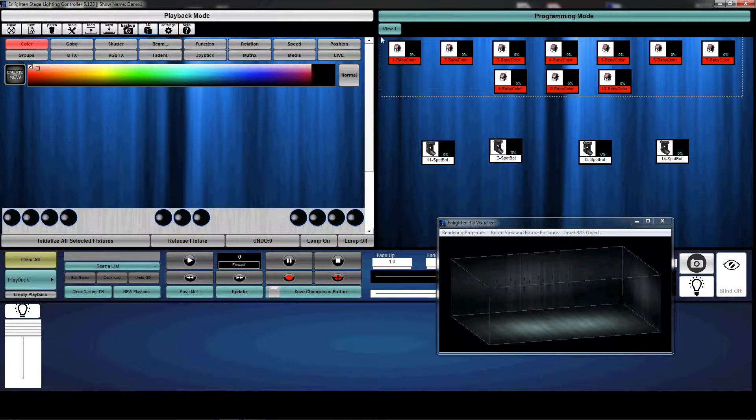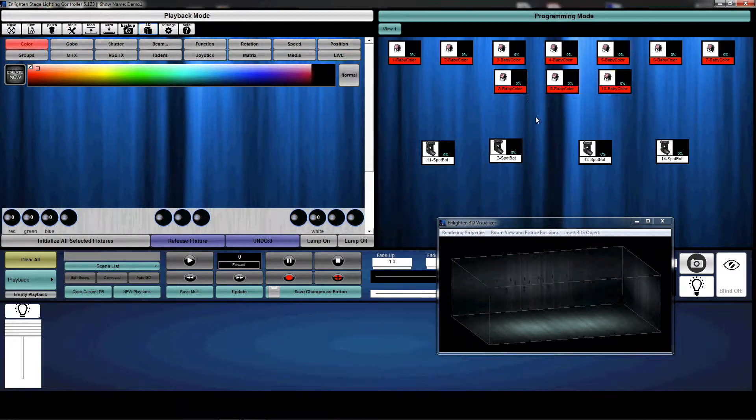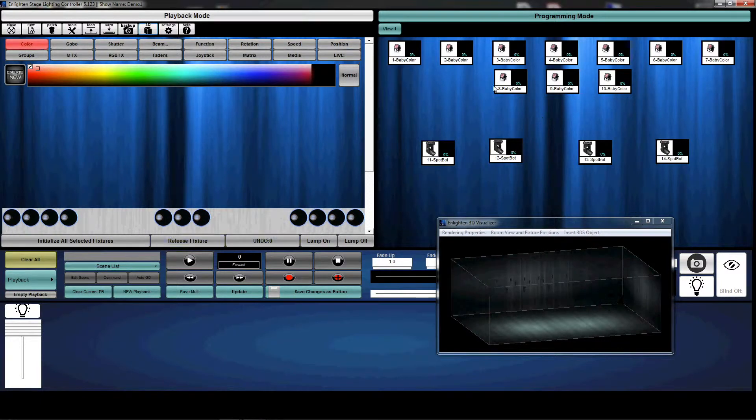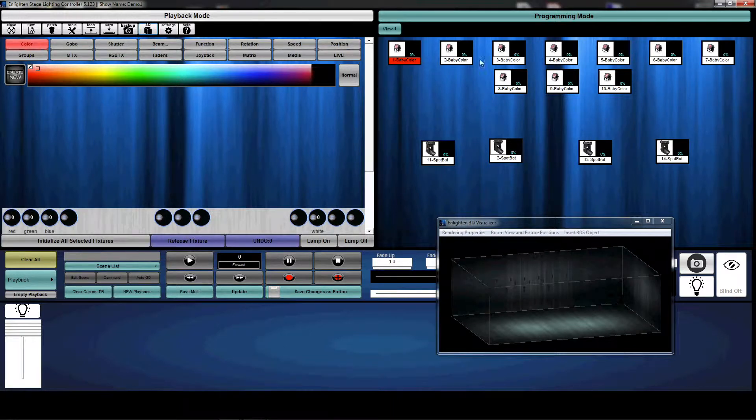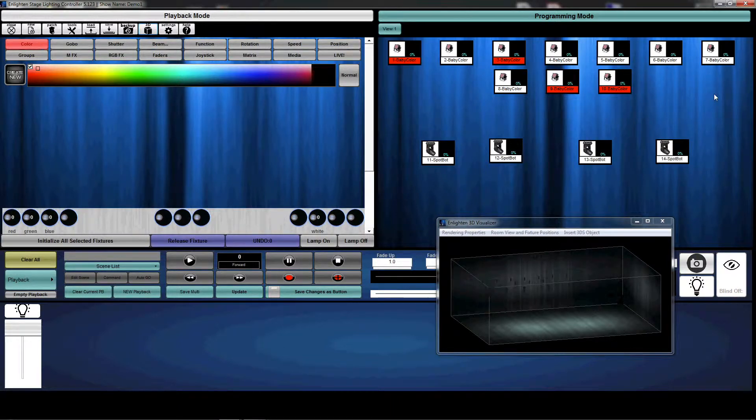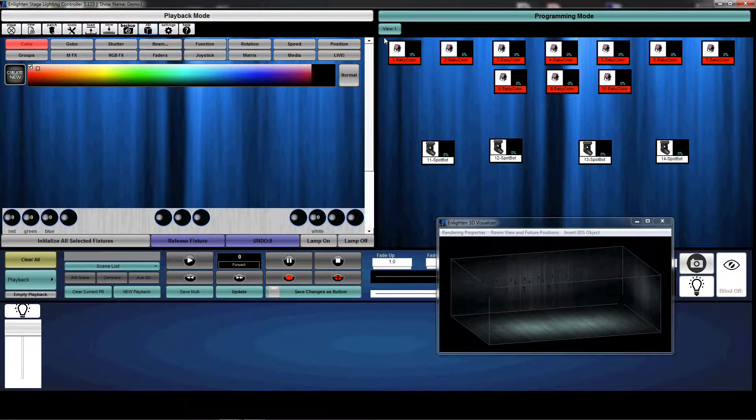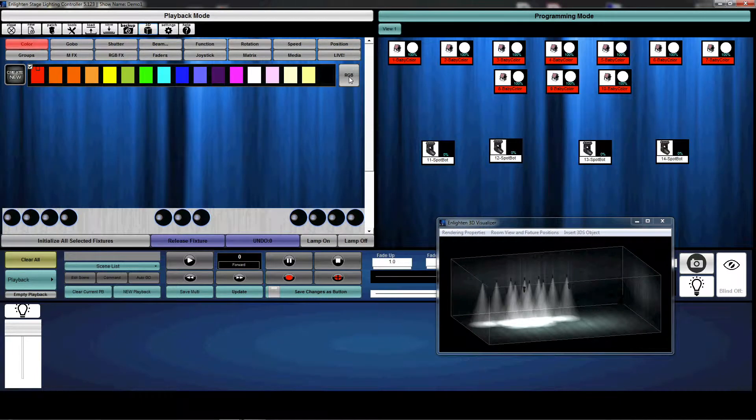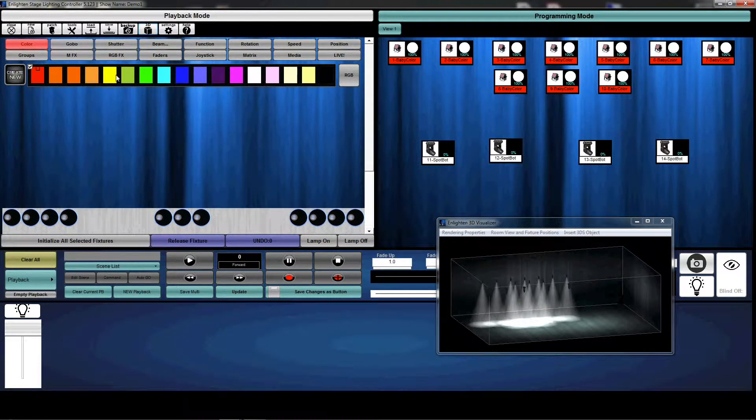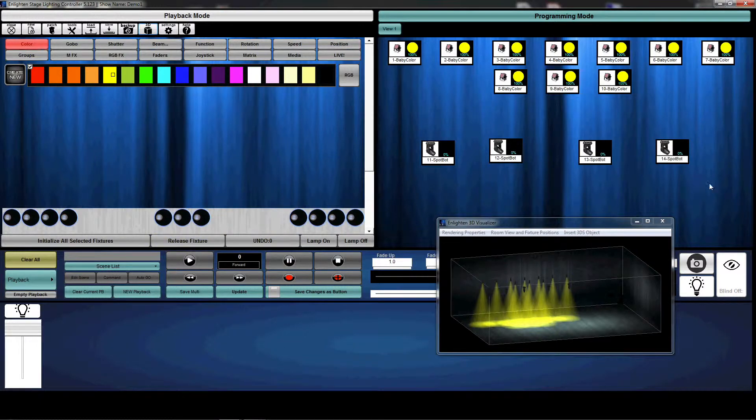I'm going to go ahead and grab all the baby colors, select all the baby colors. Now keep in mind, you can hold your shift key down and select just the baby colors you would like, but we're going to use the rubber band method and select all the baby colors. We're going to initialize them. And I'm going to click here to my RGB palette. Let's say we want them yellow. Okay, so we have our baby colors yellow.